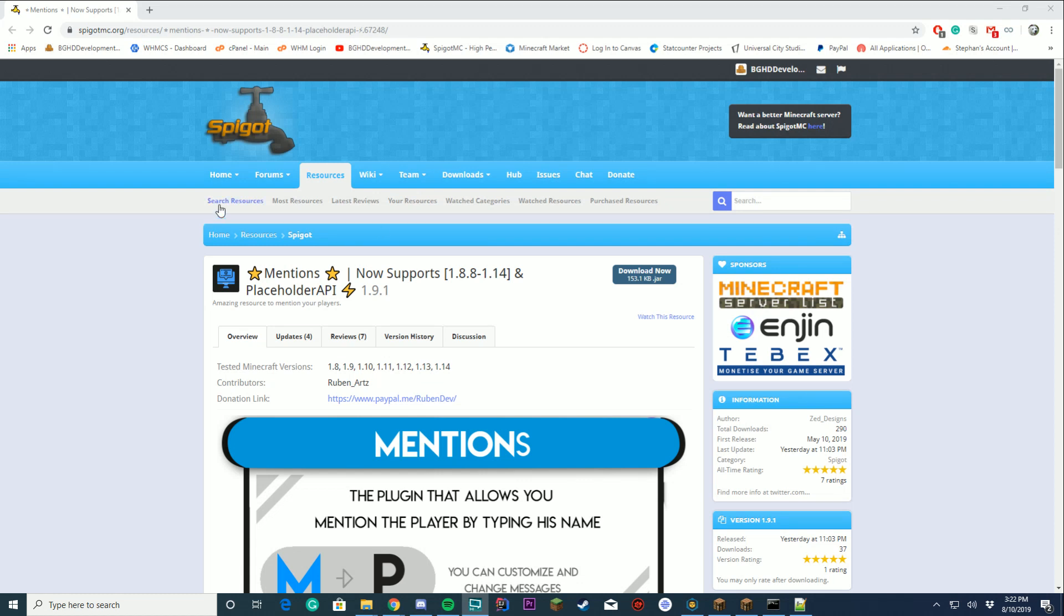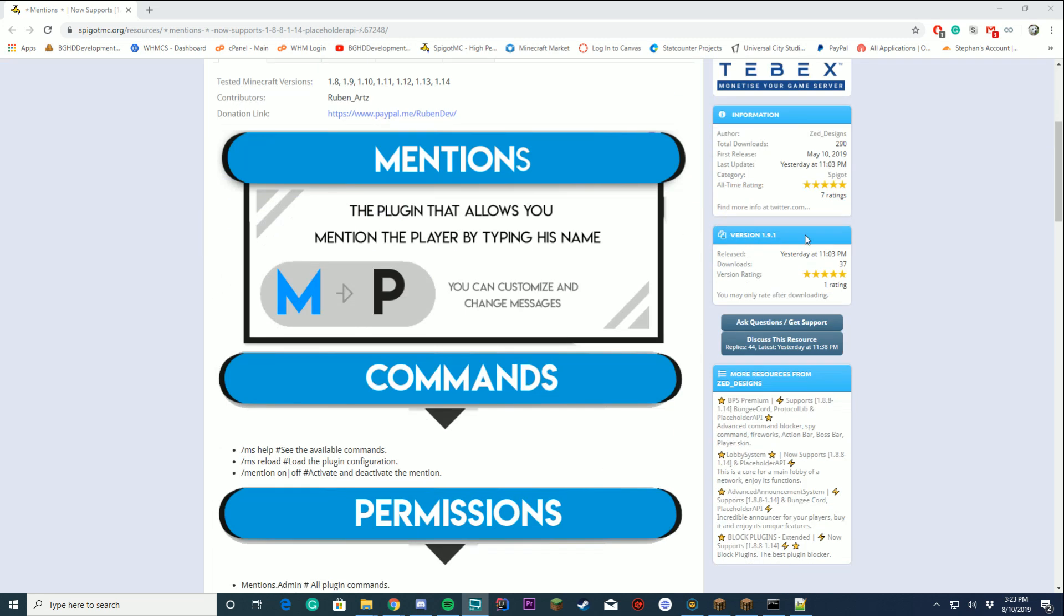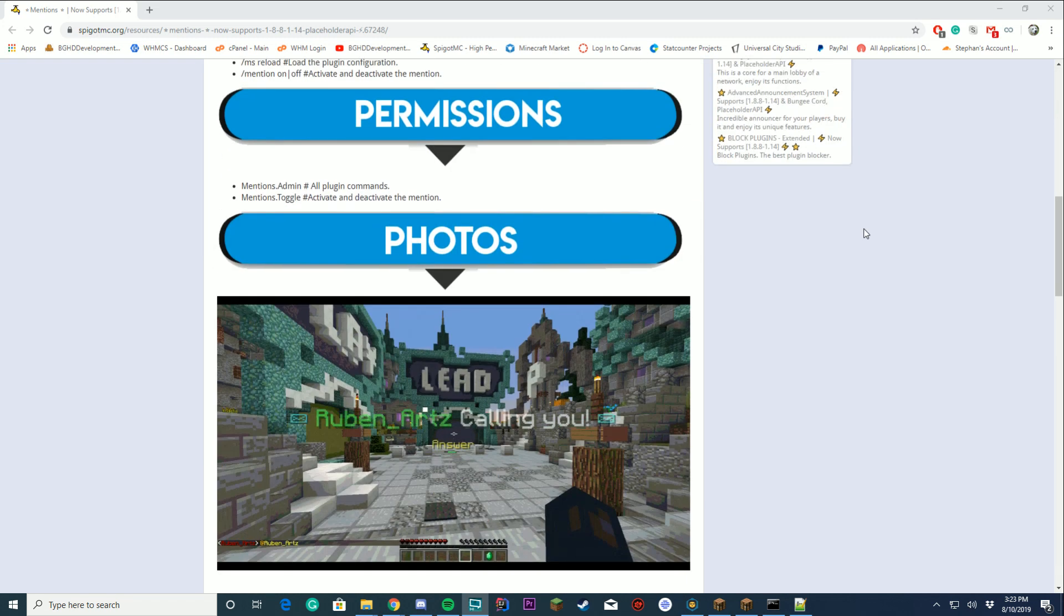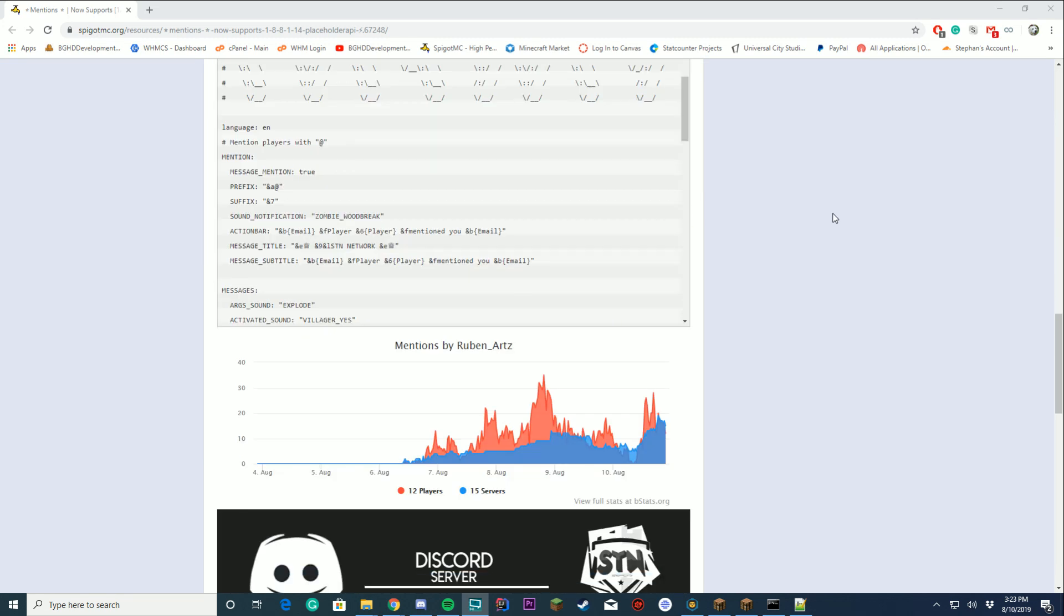Hello everybody, welcome back to today's video. Today we're checking out the plugin Menktions. It supports 1.8 through 1.14 and has Placeholder API support. You do need Placeholder API to make this plugin work.